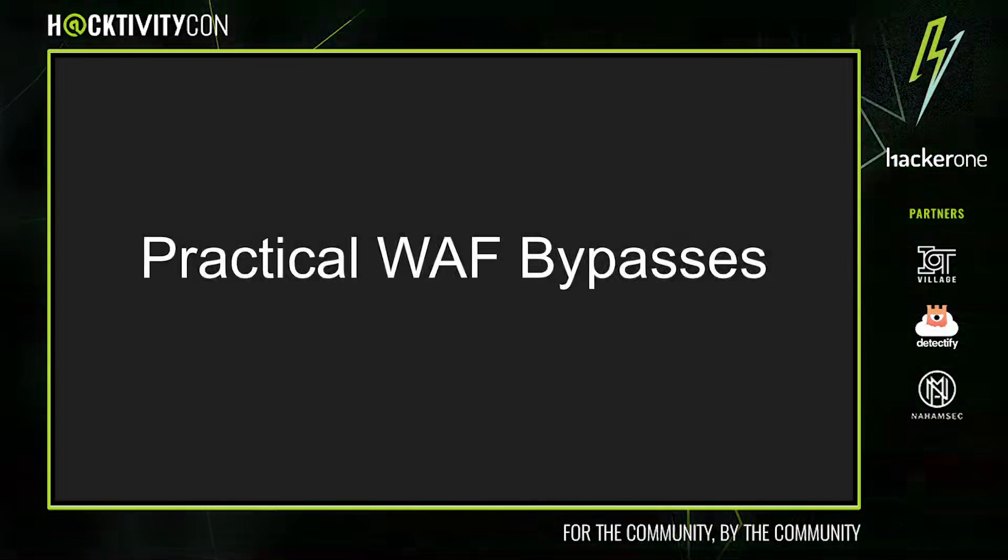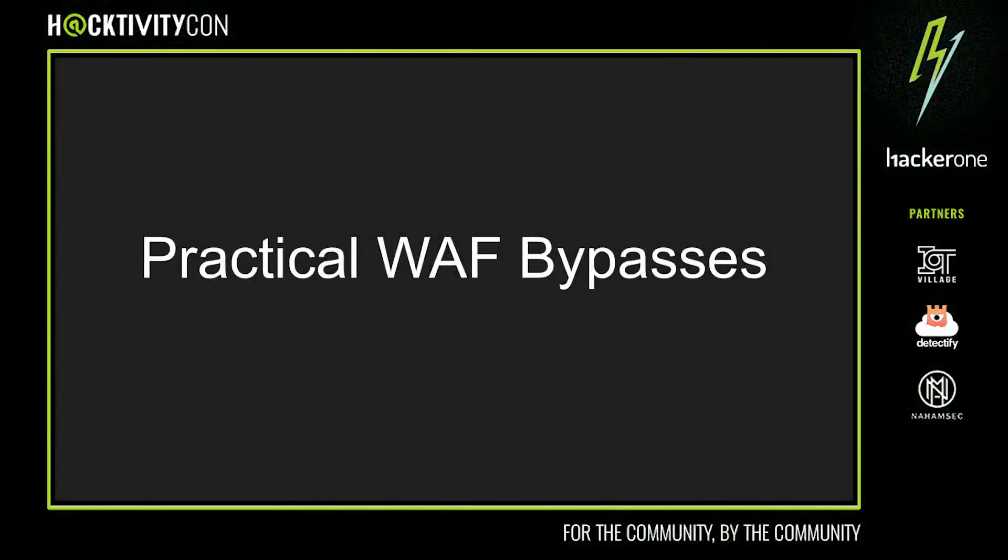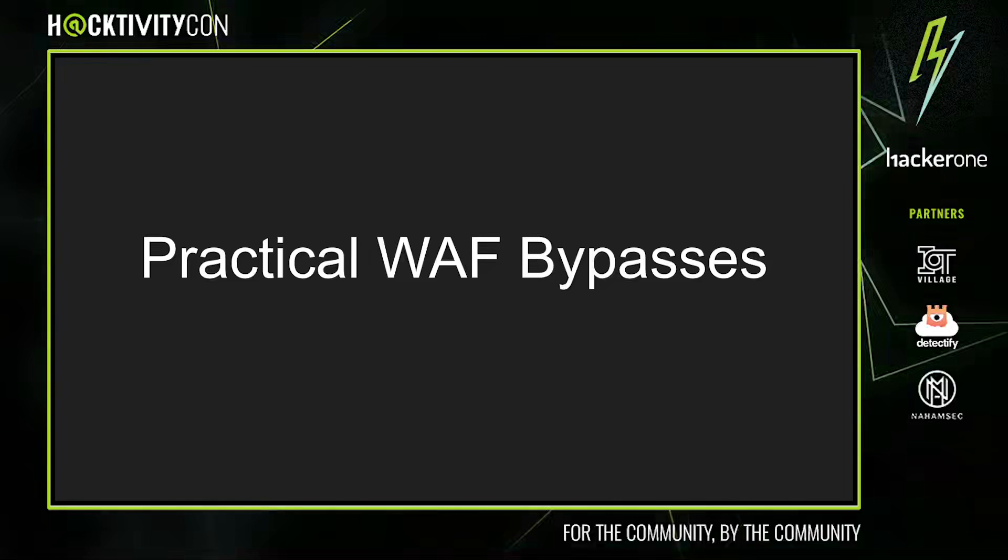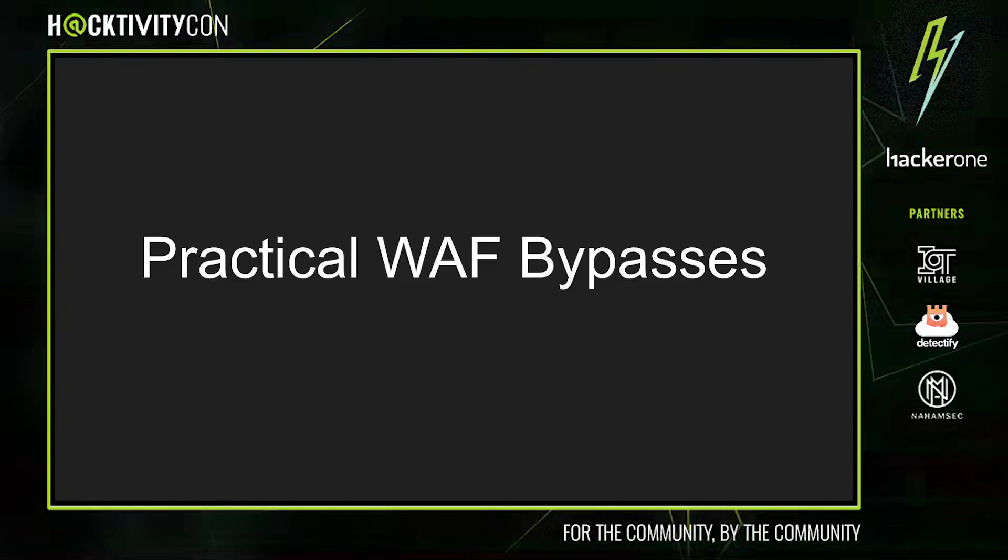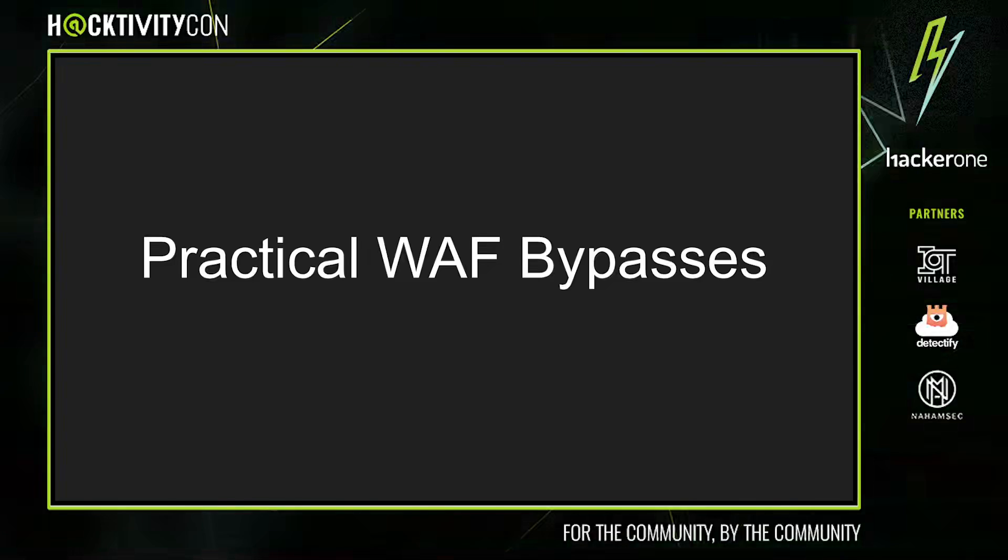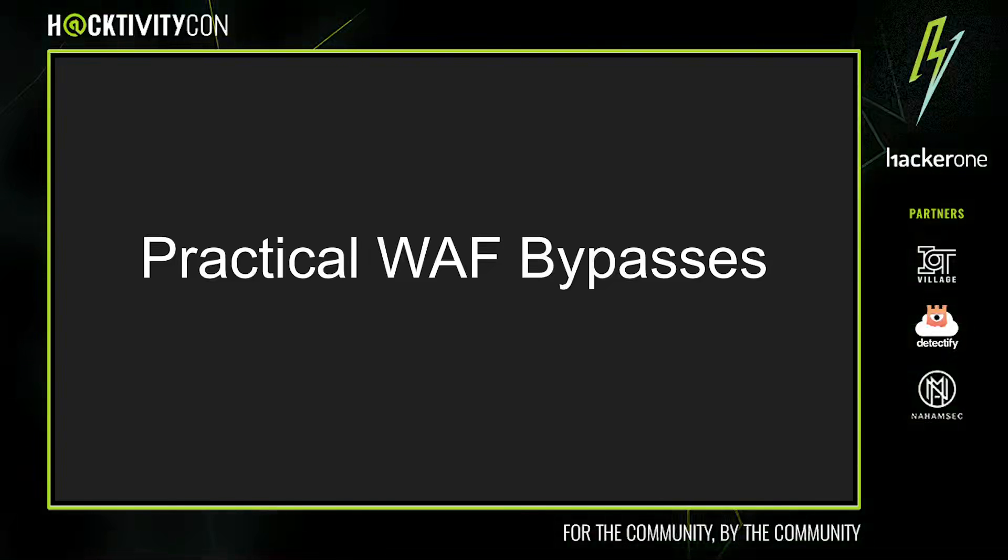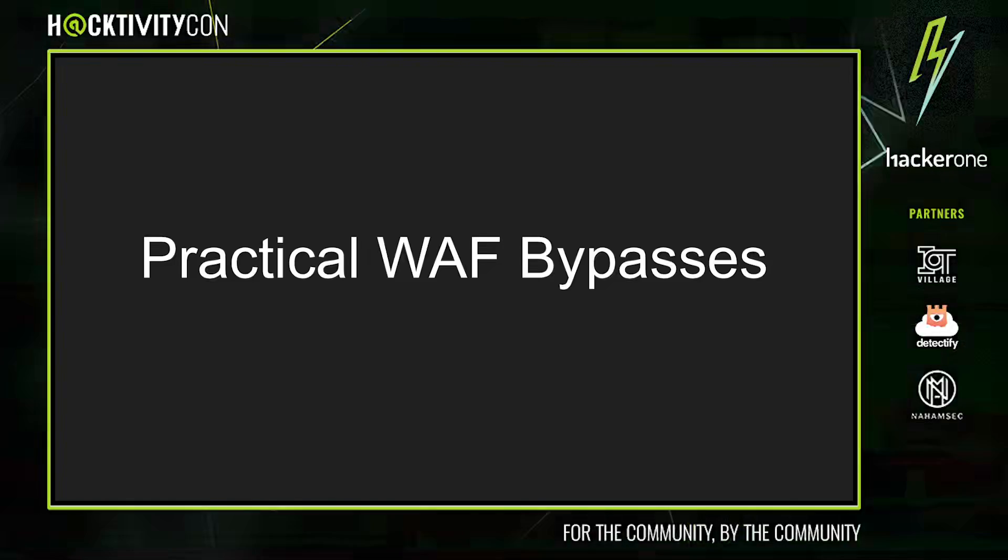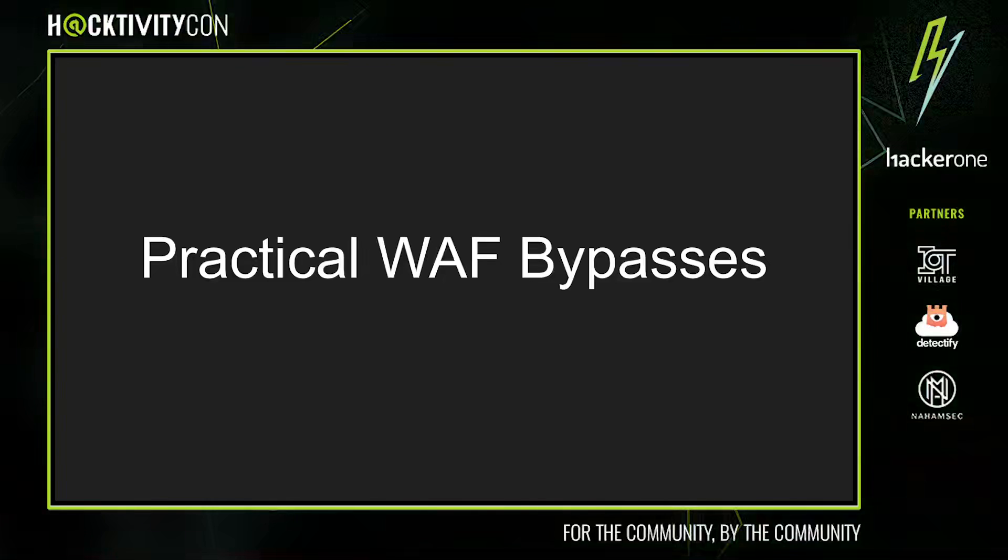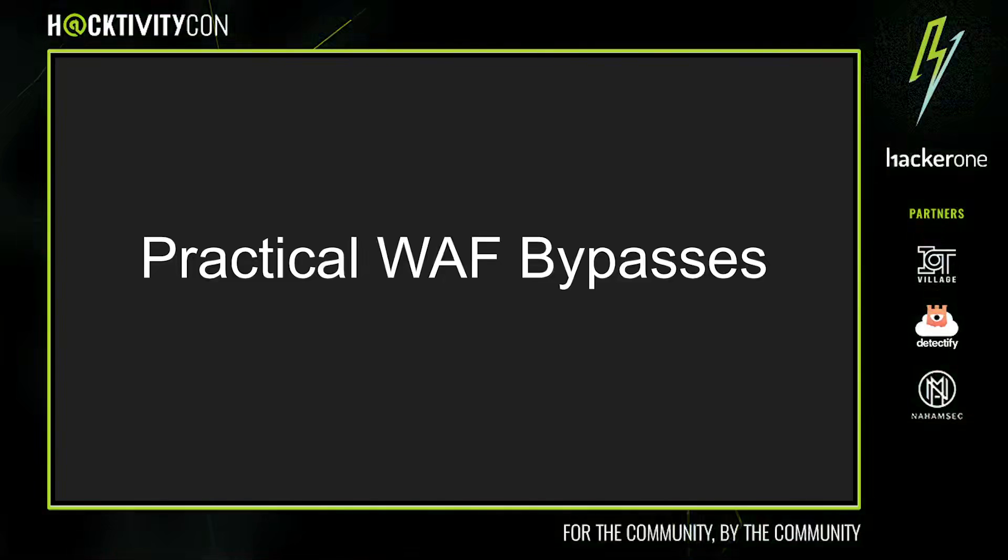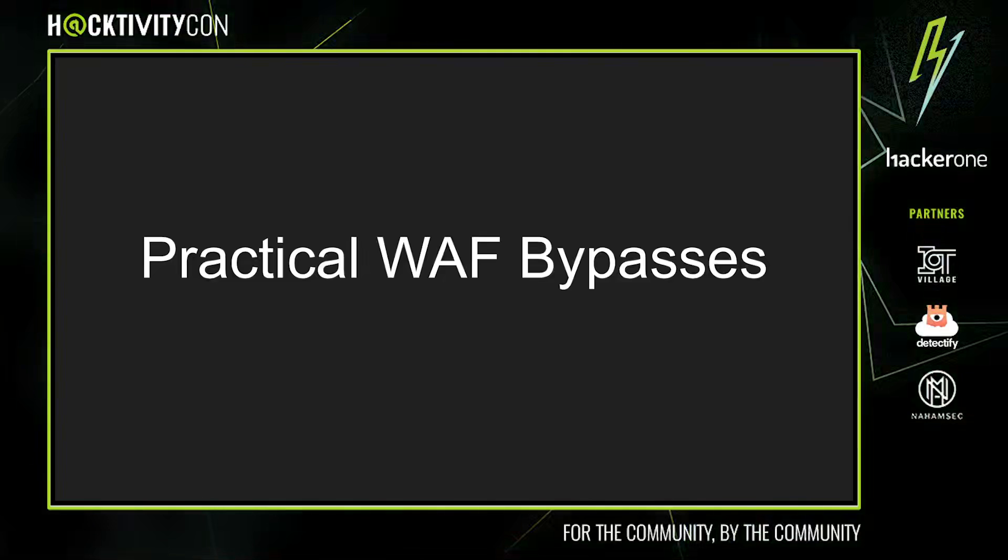Practical web application firewall bypasses. Just a quick preface to this presentation: all of the techniques we're presenting have been used to bypass some WAF at some point in time. Of course, not every WAF is the same, but hopefully you'll find some of these techniques useful in the future.